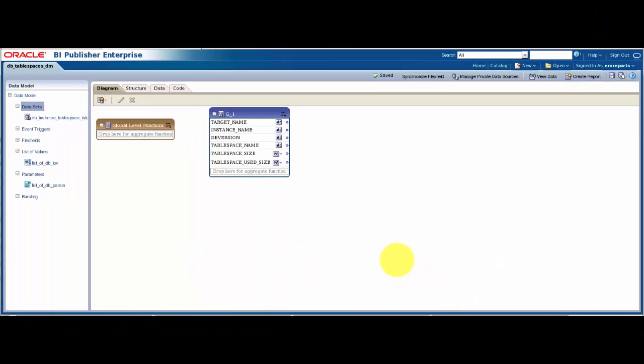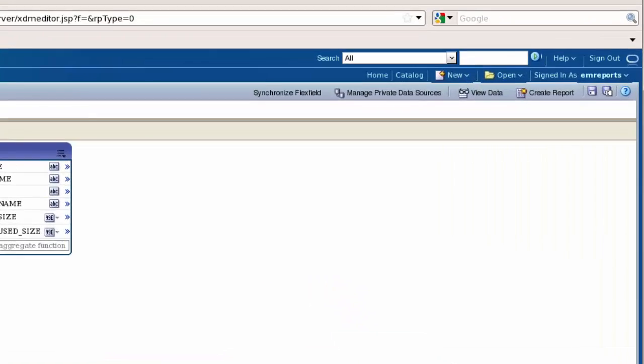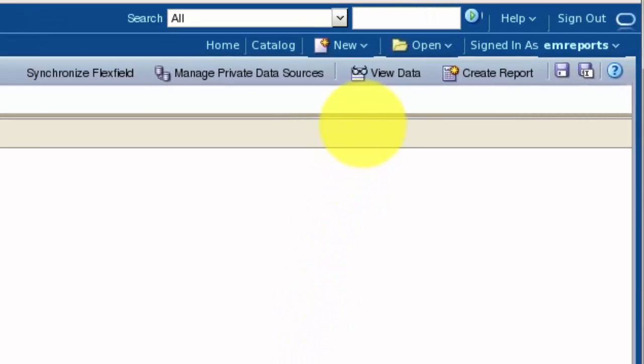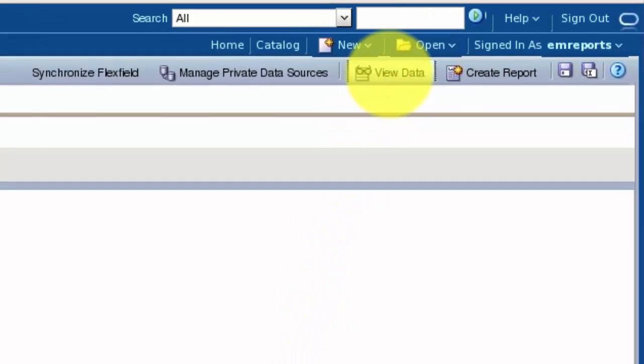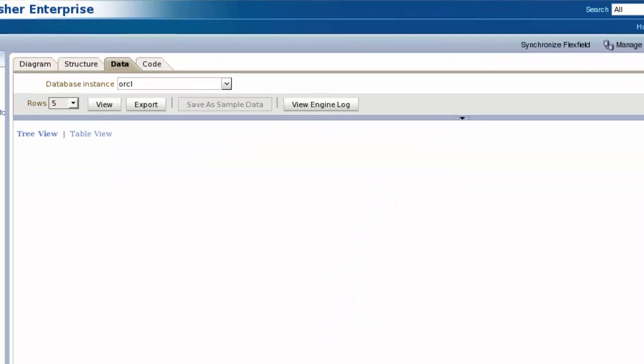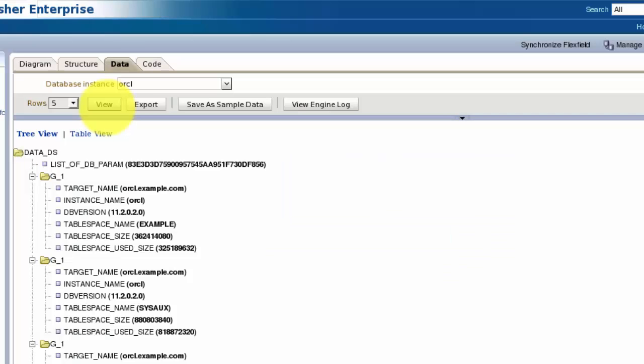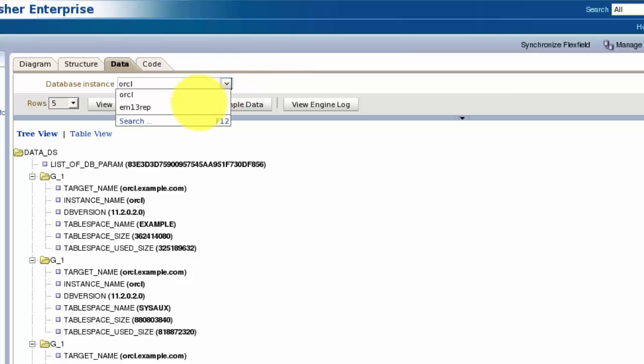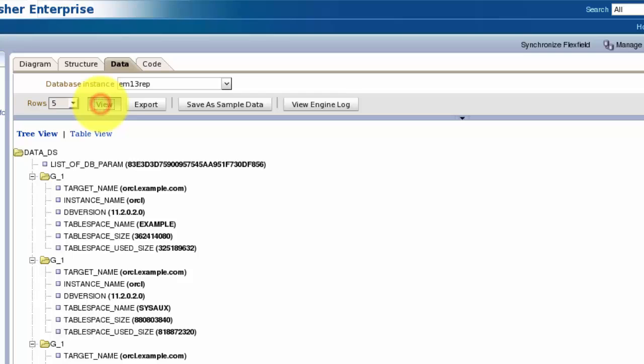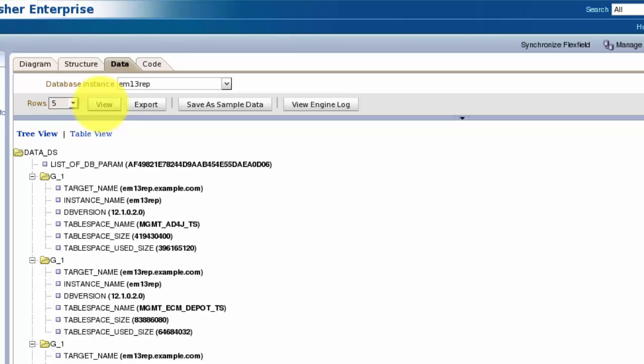BI Publisher allows us to generate sample data for the data set that can be used later to visualize the report as we build it. Click View Data to run the data model query. We see that our parameter behaves as expected, and by clicking View we see the XML document that is returned by our data model. Let's save this as sample data for use later on.